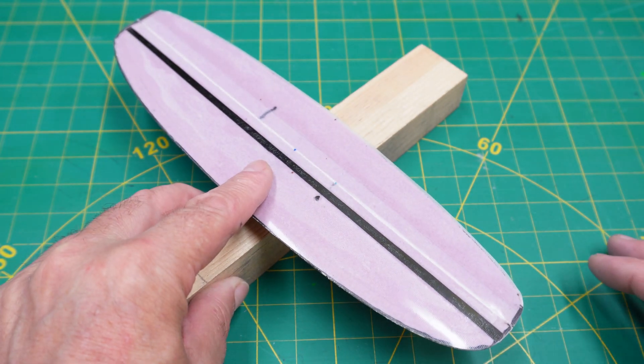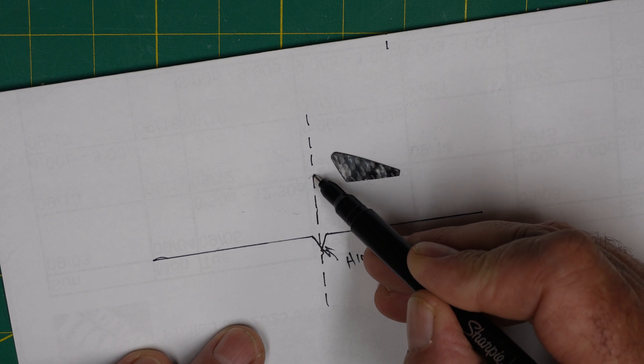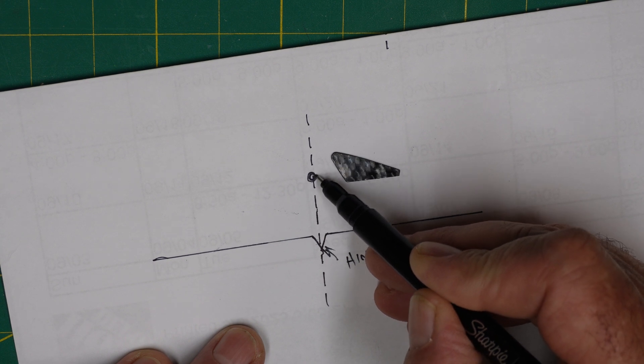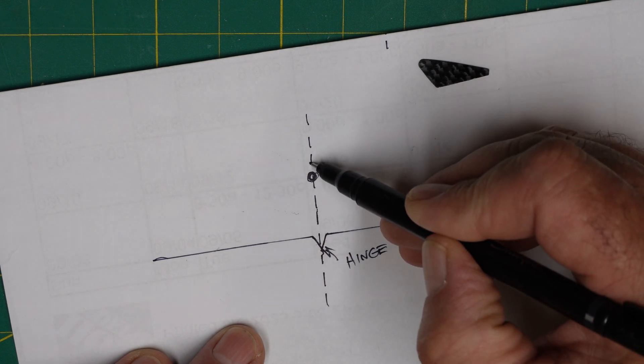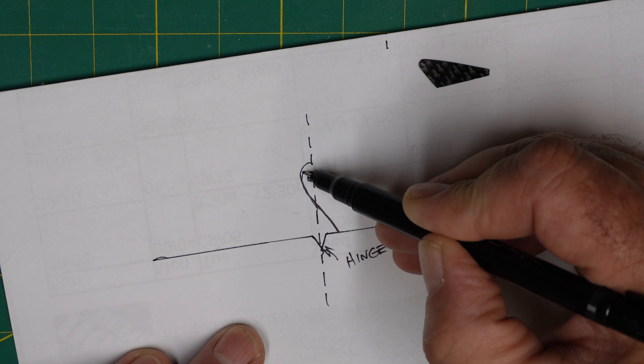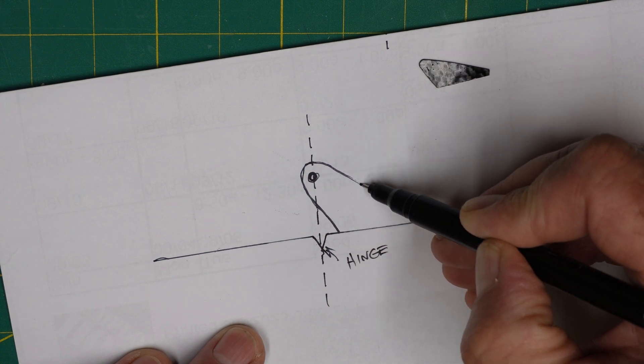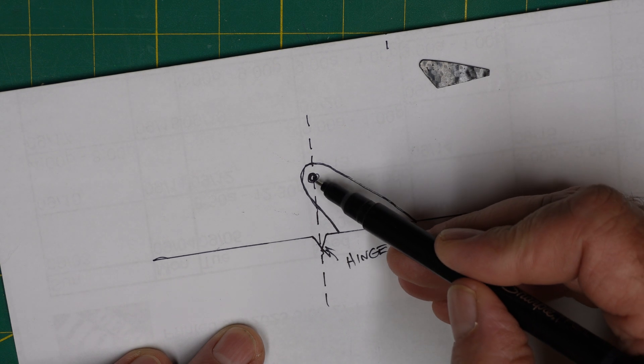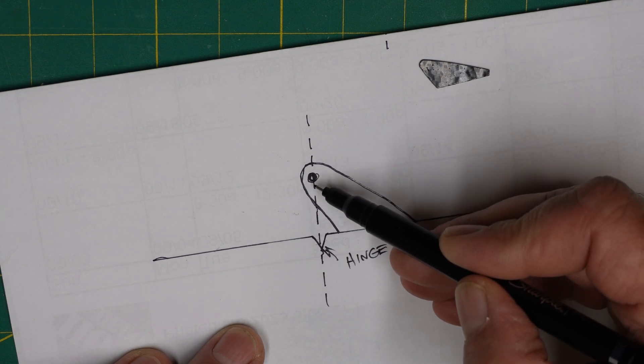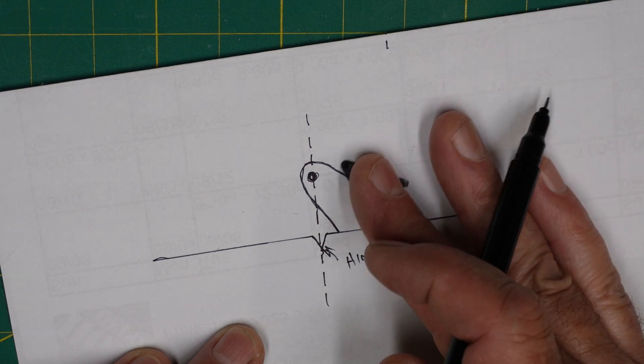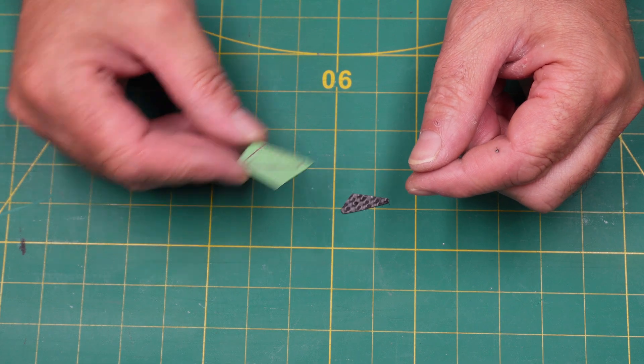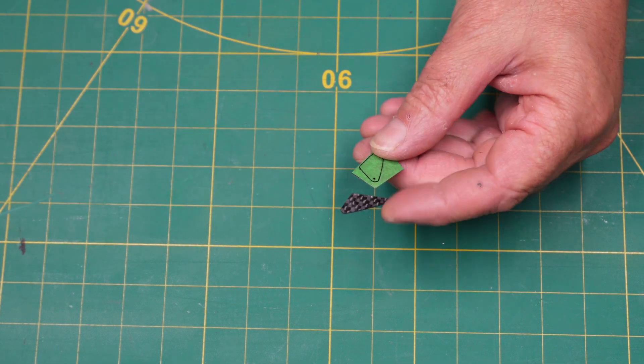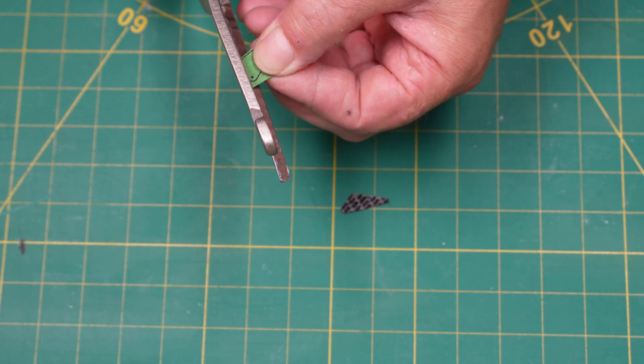Now we can just move on to the control horns. I just want to say a word about control horns. I don't want to get heavy into the geometry of everything, but your horn's going to have an eye in it—the hole—so that's where the control line's going to go through. The major takeaway I want you to have here is that you want that eye directly above the hinge line. That way you prevent any wonky geometry.